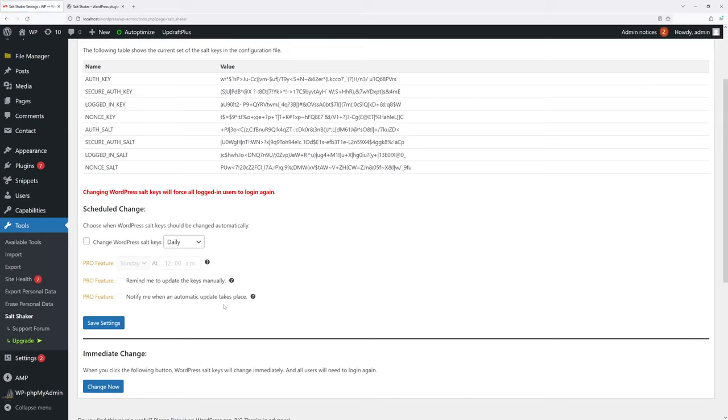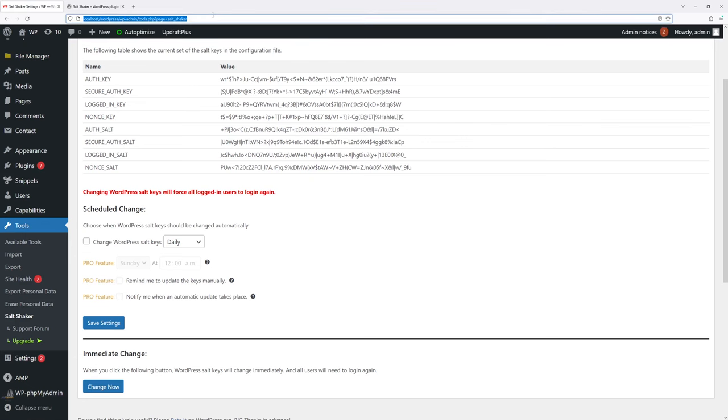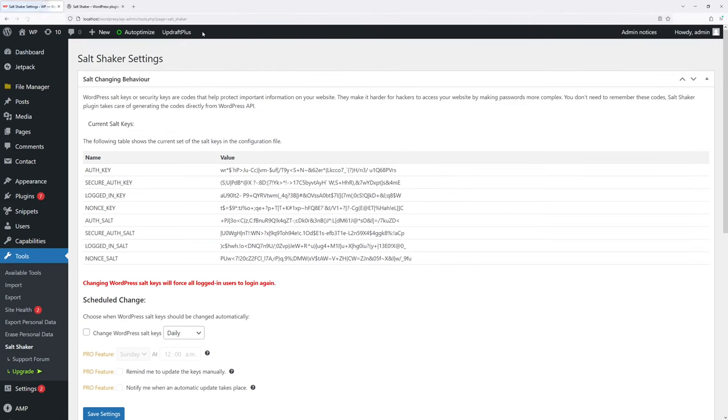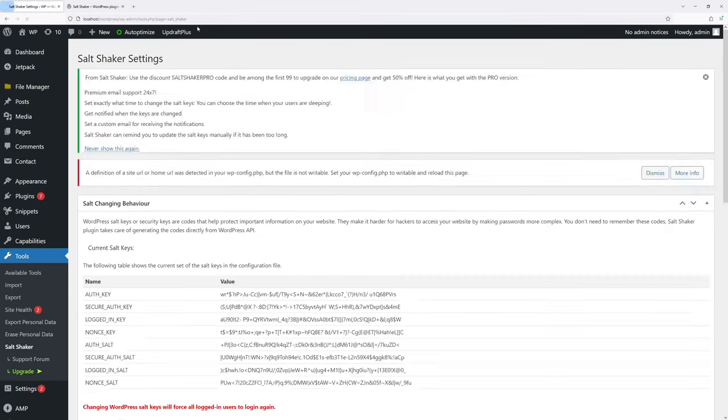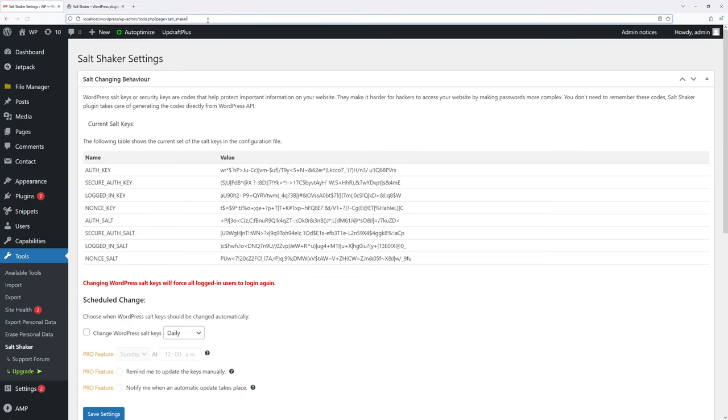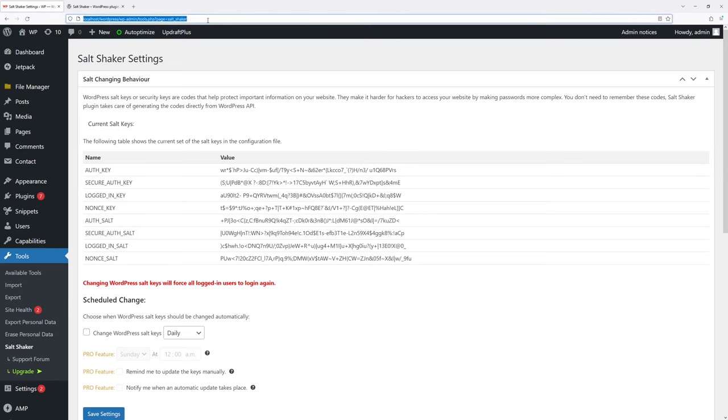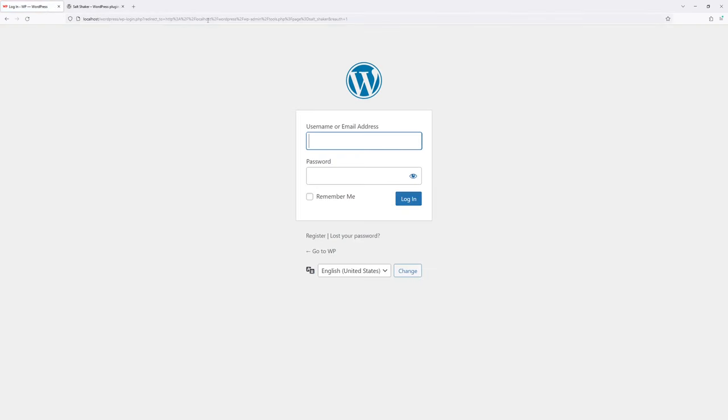Salt keys should have been changed. Let me just refresh the page a few times. In about 30 seconds or so, I was logged out from the WordPress site automatically. Now let me go ahead and log back in.